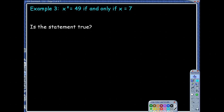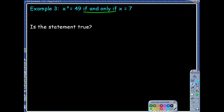Our next example says x squared equals 49 if and only if x equals 7. 'If and only if' means it's a biconditional. So we have a biconditional statement. The question is, is the statement true? Remember, if a biconditional statement is true, that means the conditional statement and its converse are both true.